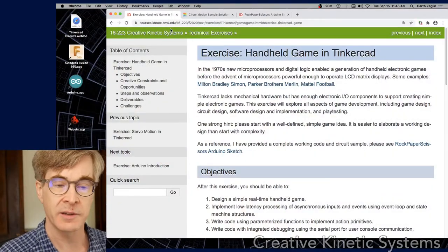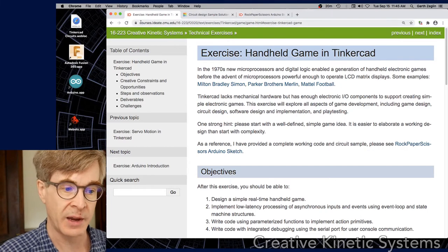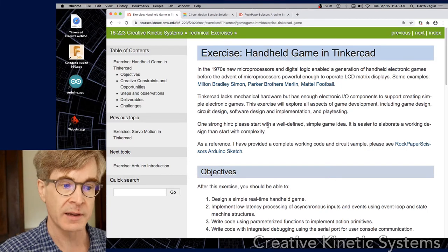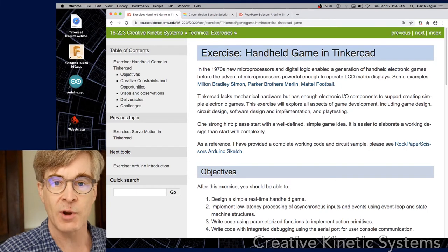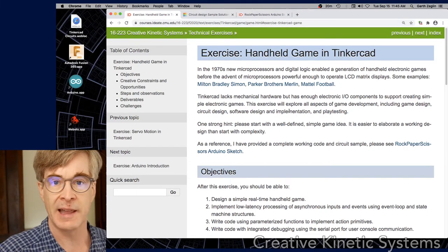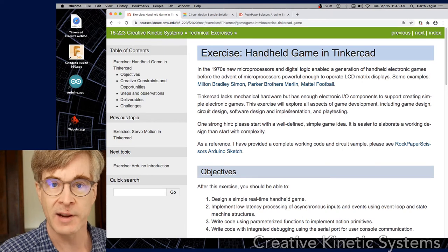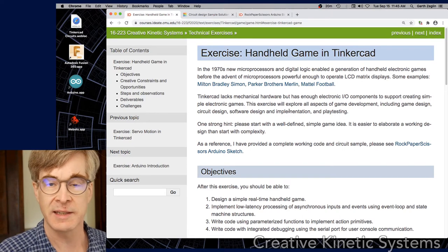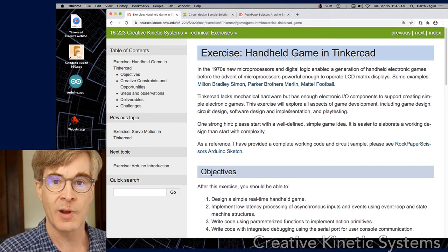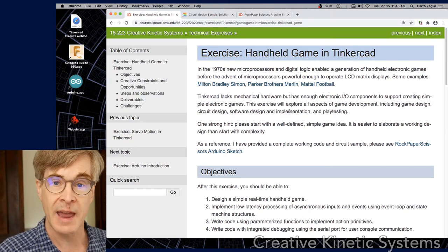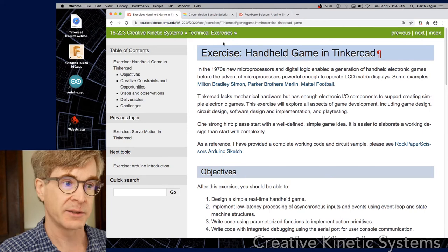So here it is, the exercise page on the course site. The key is I'm trying to reference electronic games of the 60s and 70s, which were relatively simple and yet interactive.